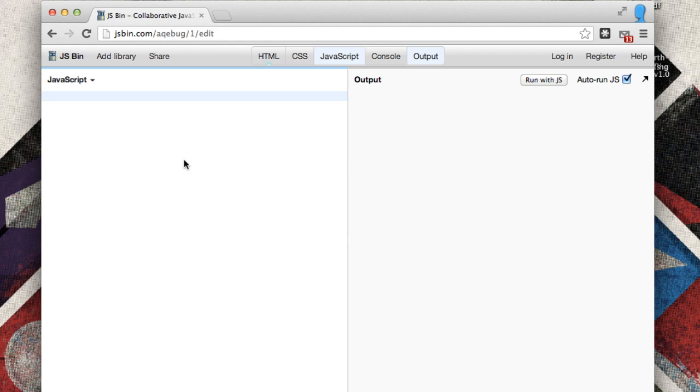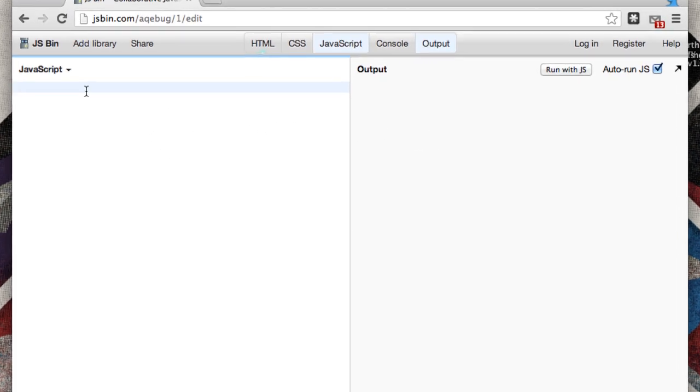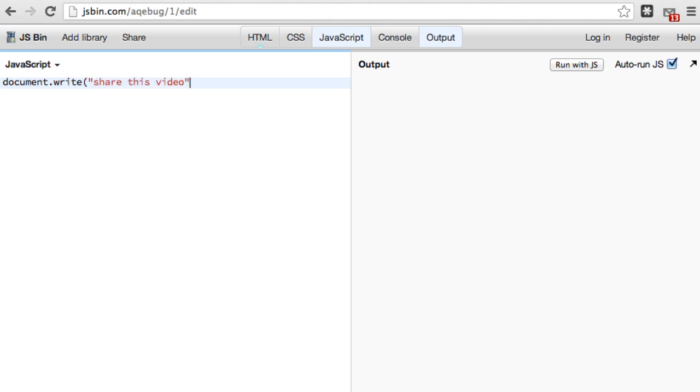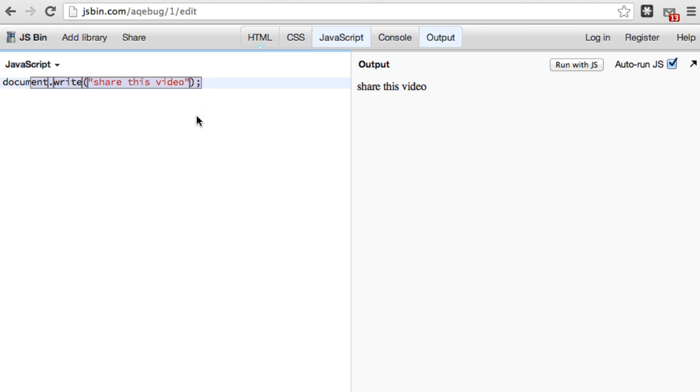Now you see that we have the JavaScript on the left and the output on the right. Over on the left in the JavaScript box, we're simply going to write document.write parentheses with quotations, and we're going to write share this video. So our user is going to basically get prompted with something, and you'll see that once we put this into our program, we now have an output of share this video.